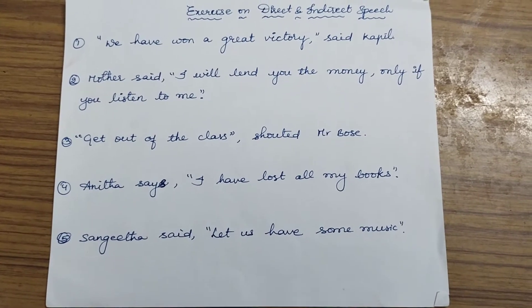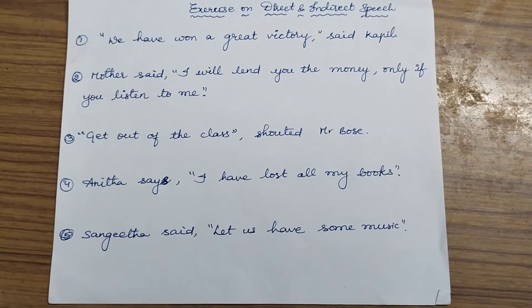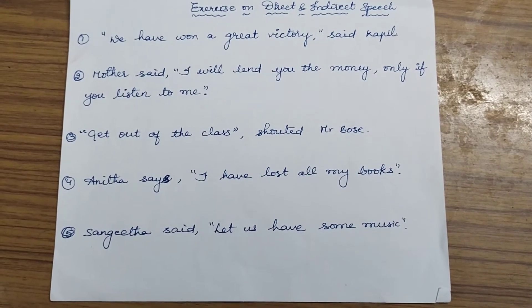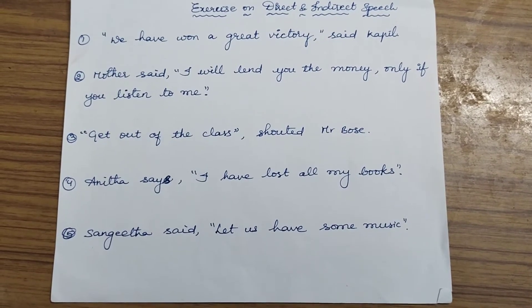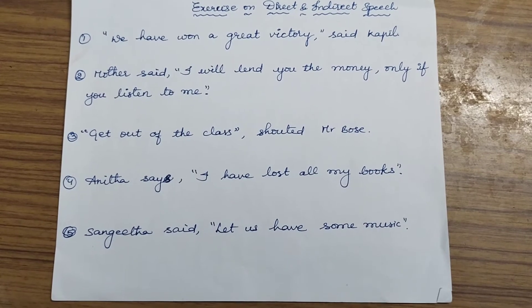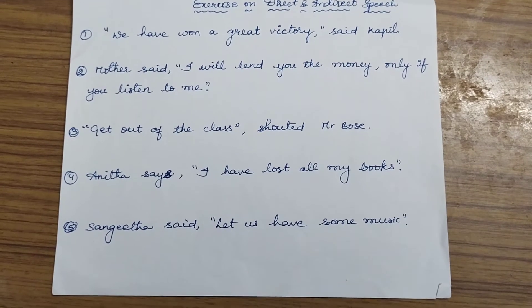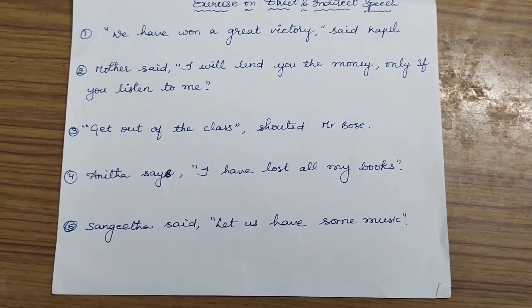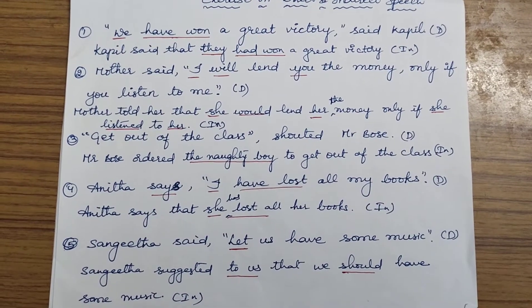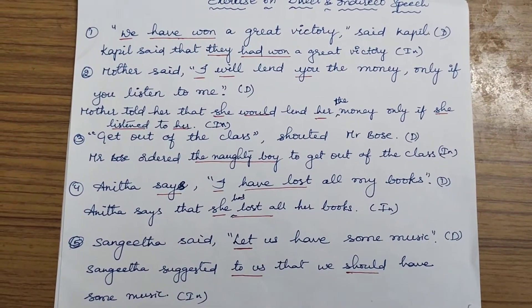The countdown starts now — five, four, three, two, one. Are you ready with your answers? Now please check your answers.